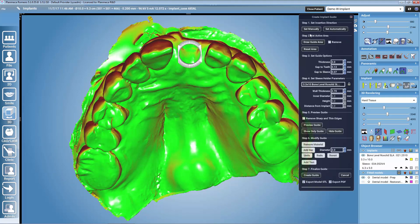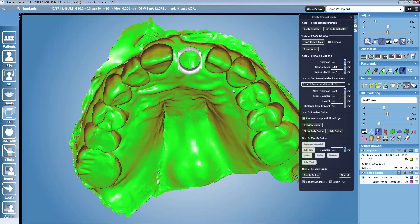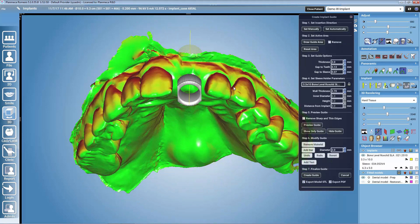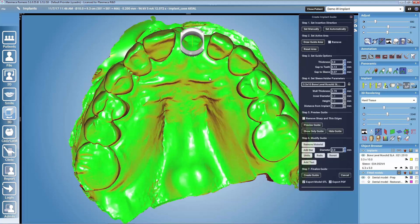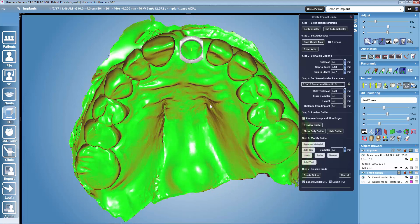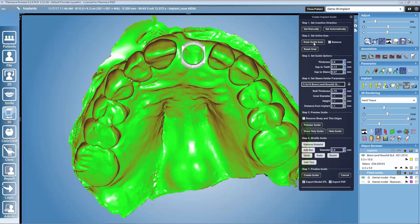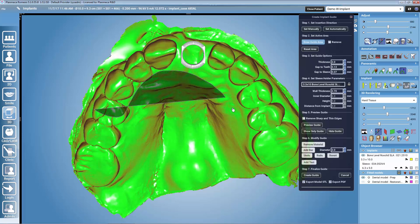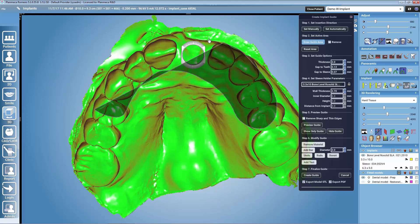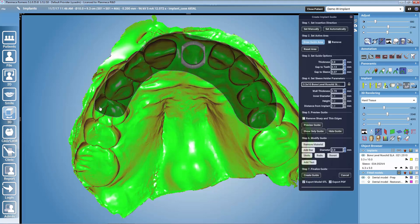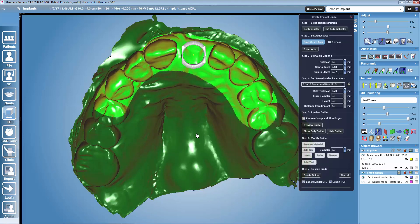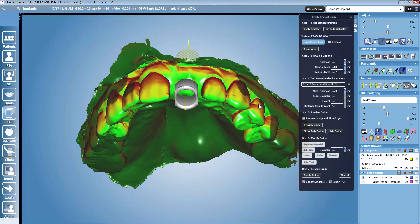The contact points are the green areas and the red areas are undercuts. I want to rotate the model and click set manually from the viewpoint of my insertion direction, and check that I have green areas both buccally and lingually. The second step is to draw the guide area. With mouse left click we select the area that we want to create the guide onto, and with mouse right click we can remove areas.